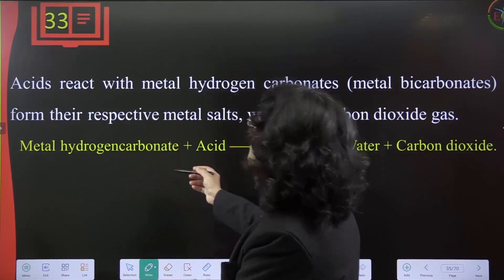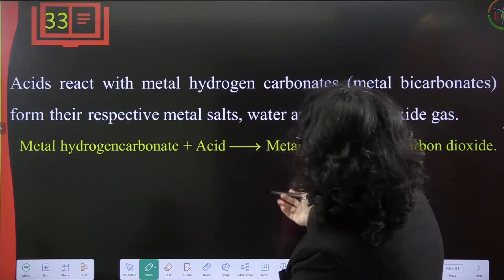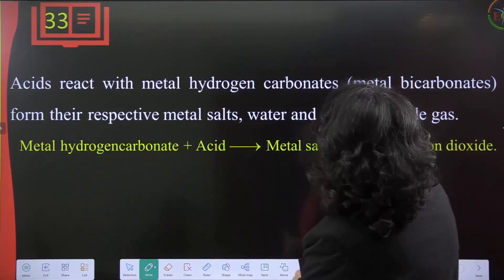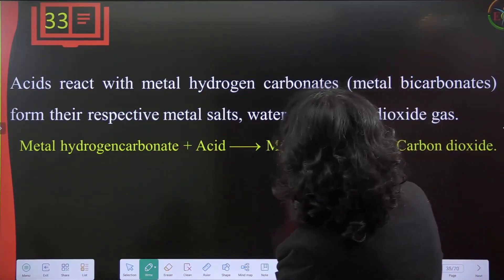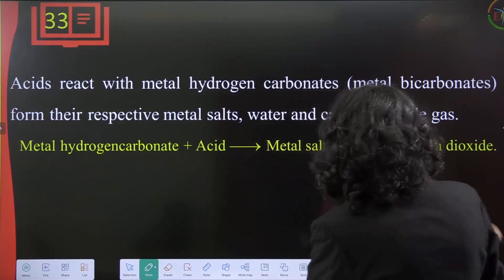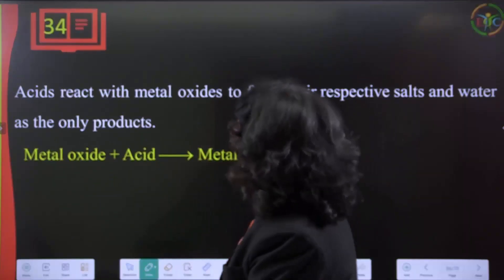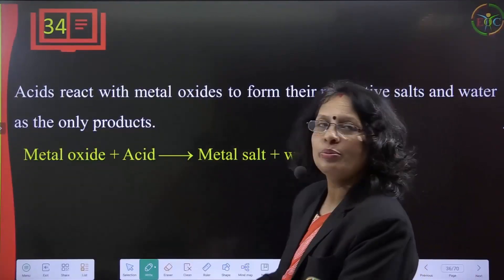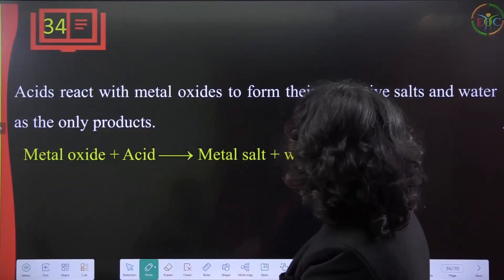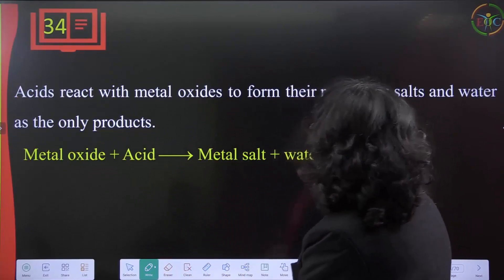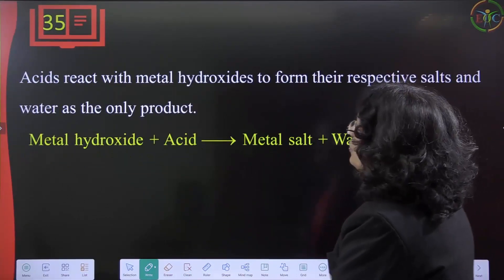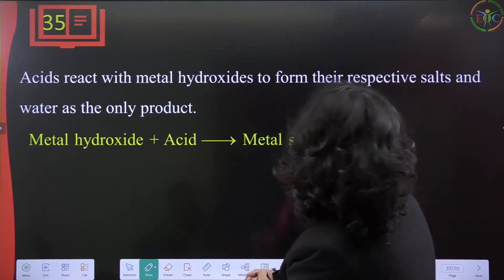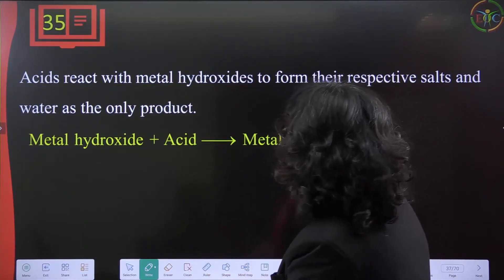Acid reacts with metal oxides to form their respective salts and water as the only products. Similarly, acid reacts with metal hydroxides to form their respective salts and water. For example, HCl reacts with NaOH (sodium hydroxide) to give sodium chloride (salt) and water.